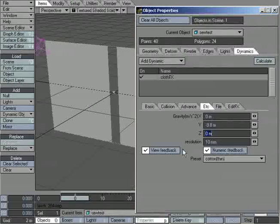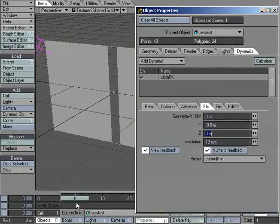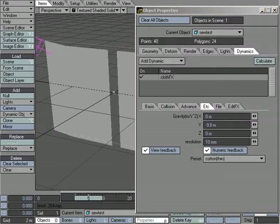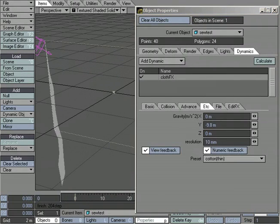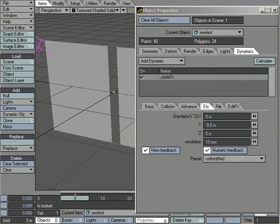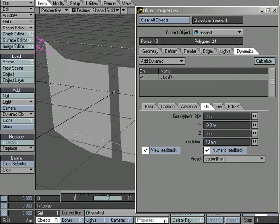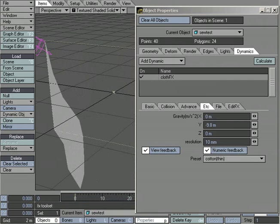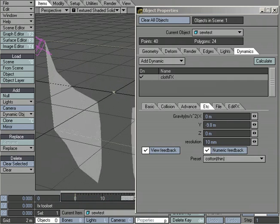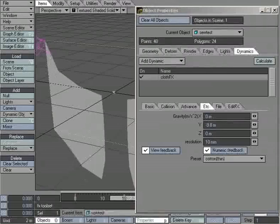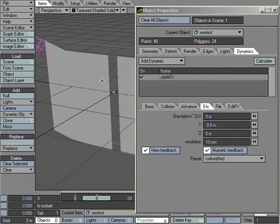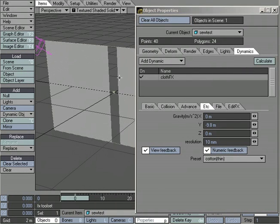And then let's go ahead and calculate that. In the background, you see that the cloth falls down. The gravity is pulling those points down.